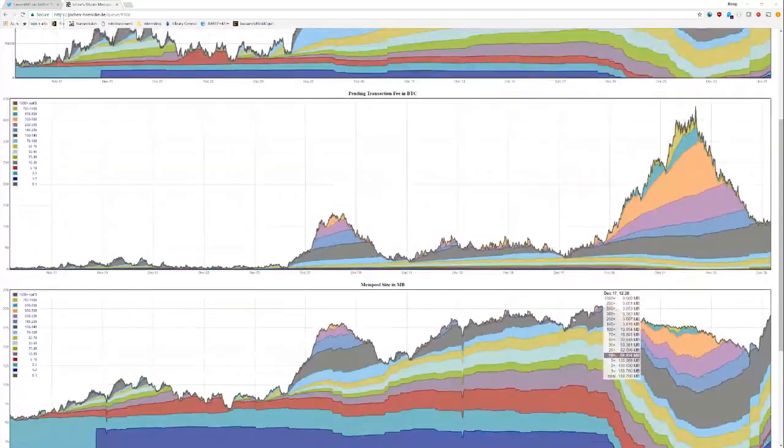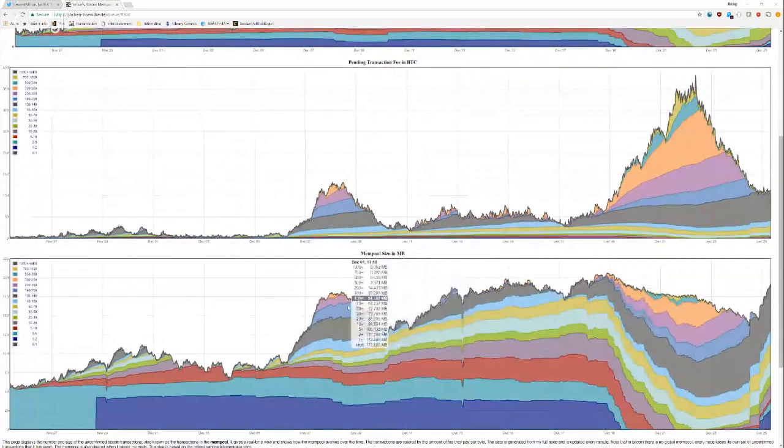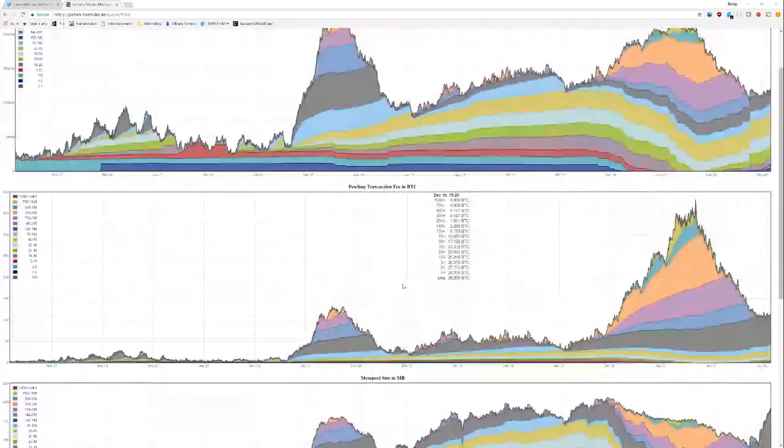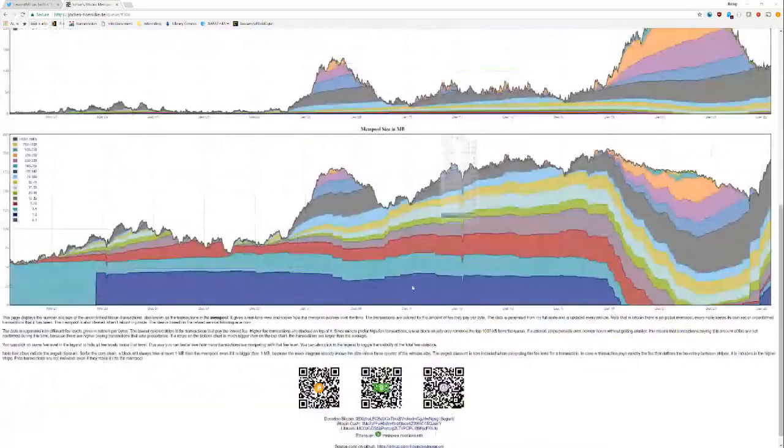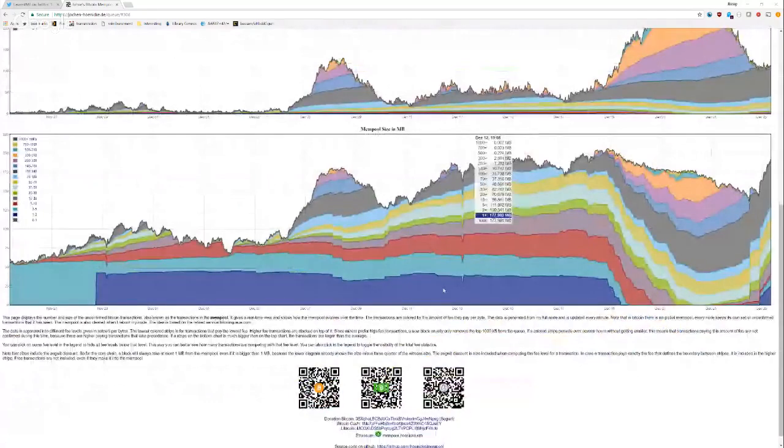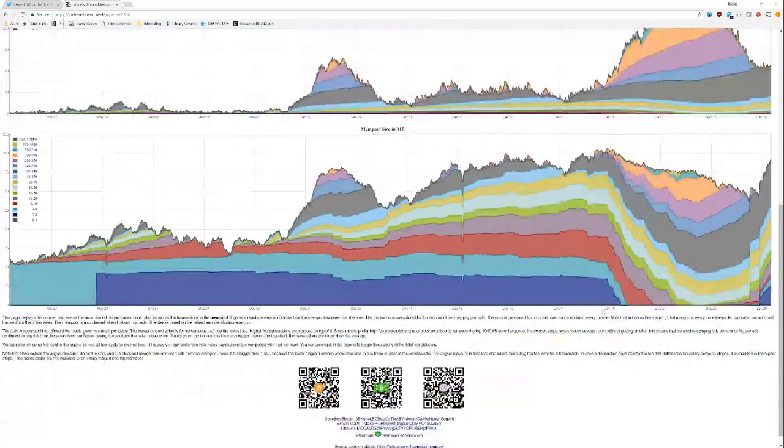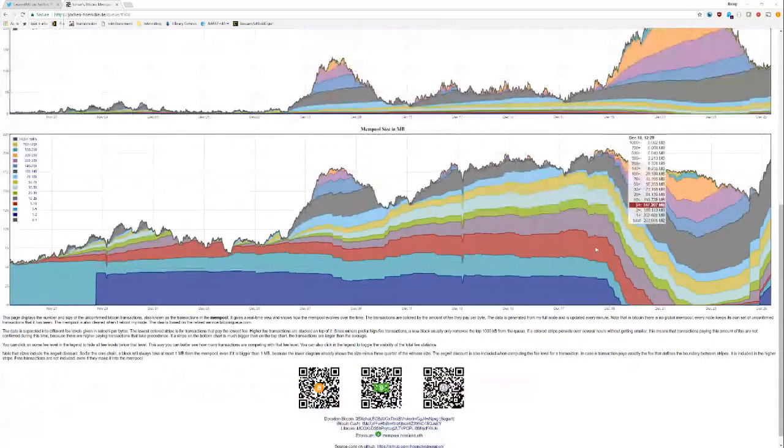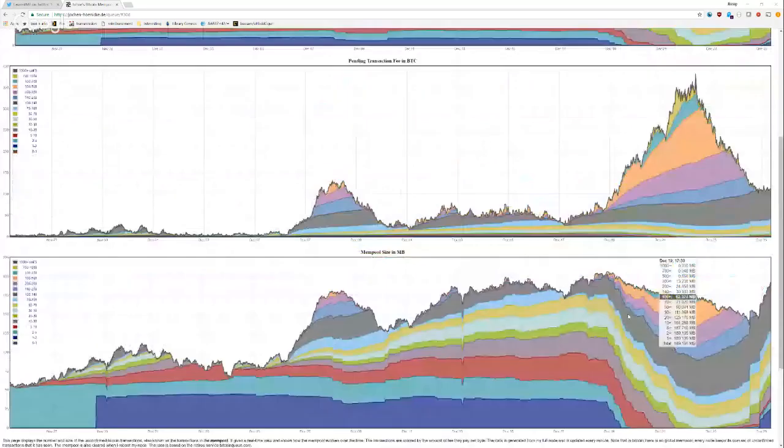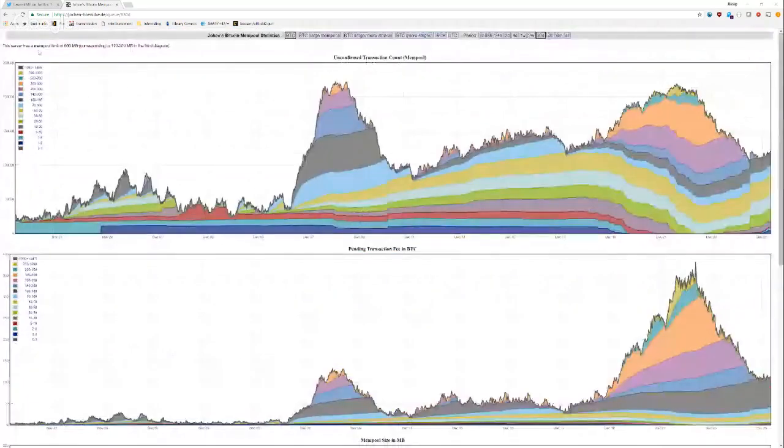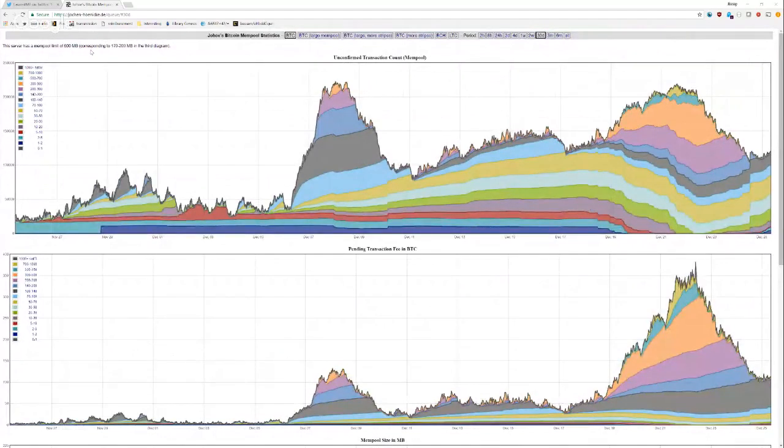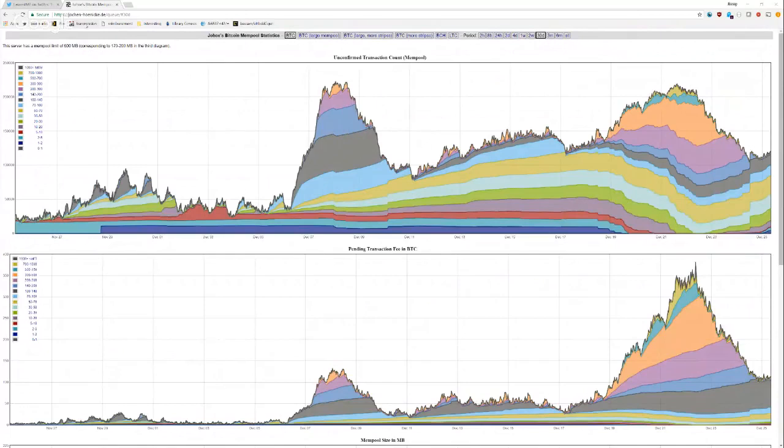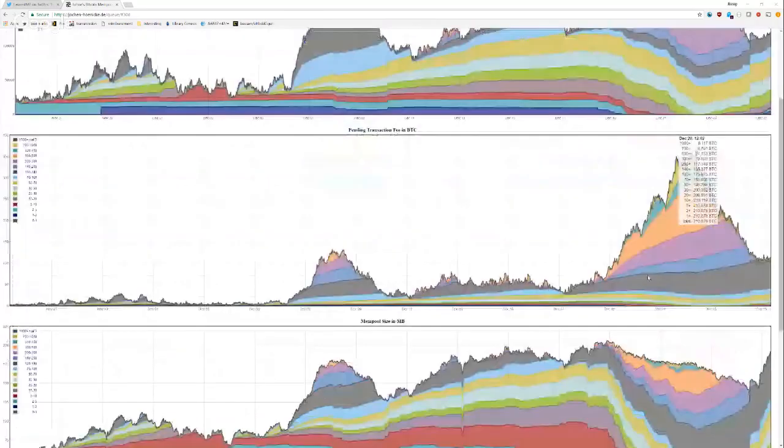And this is the mempool size. This is a more sort of pure size. And some of these, nobody needs to mine these. And you can see the drop off here. And this is because right of what it says right here, this server has a mempool limit of 500 megabytes corresponding to 170. Yeah. So these sort of drop off after you reach 500 megabytes.